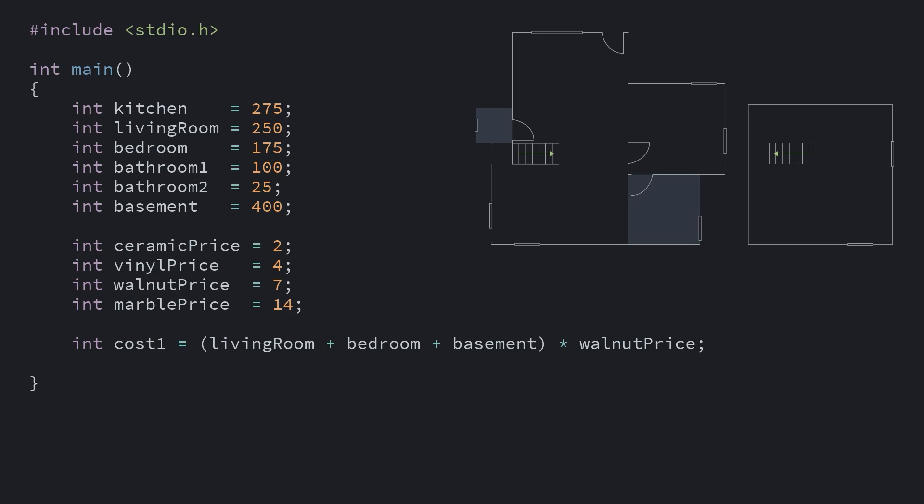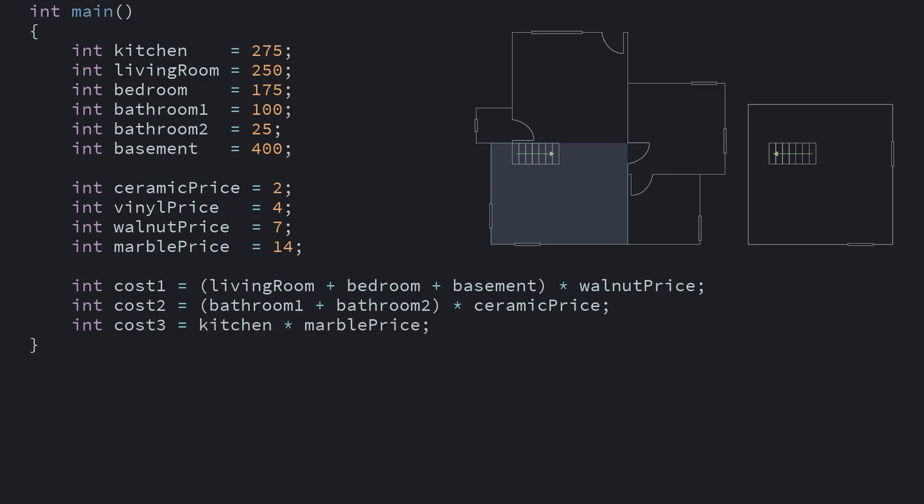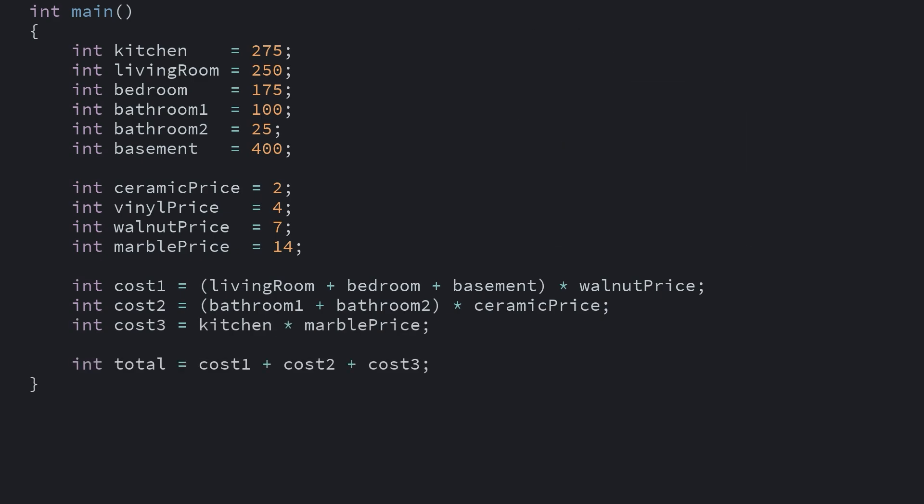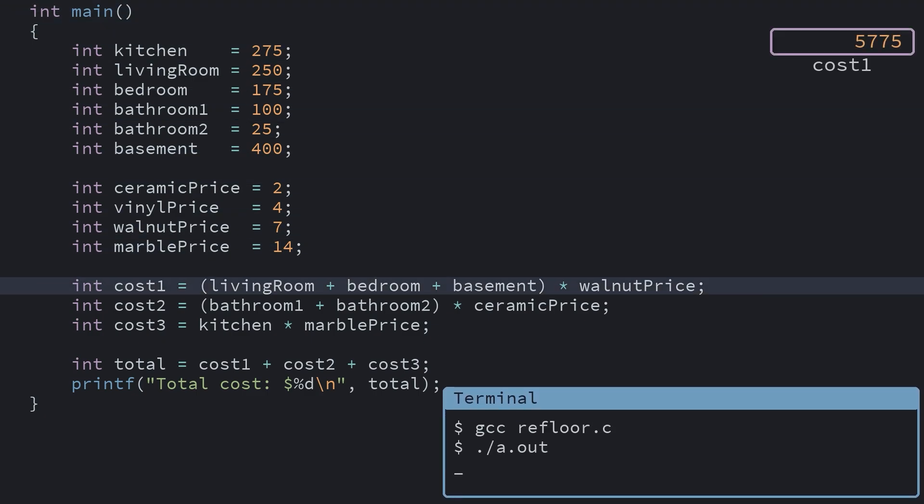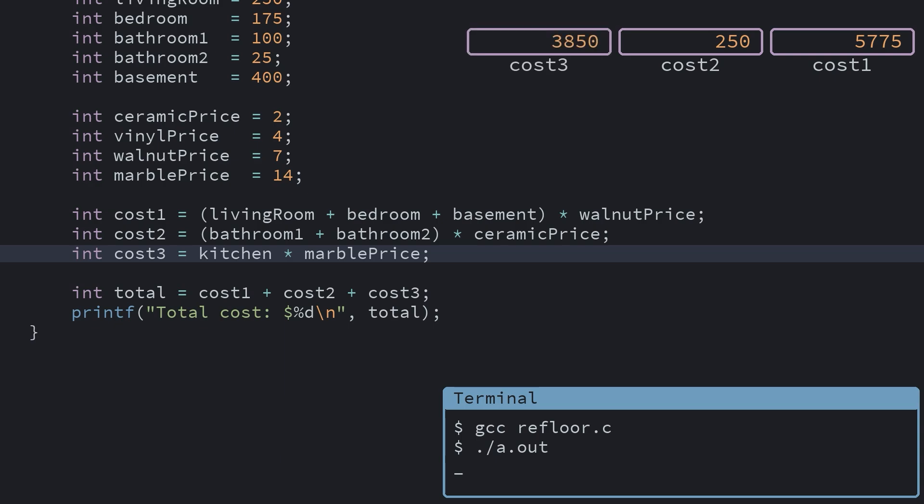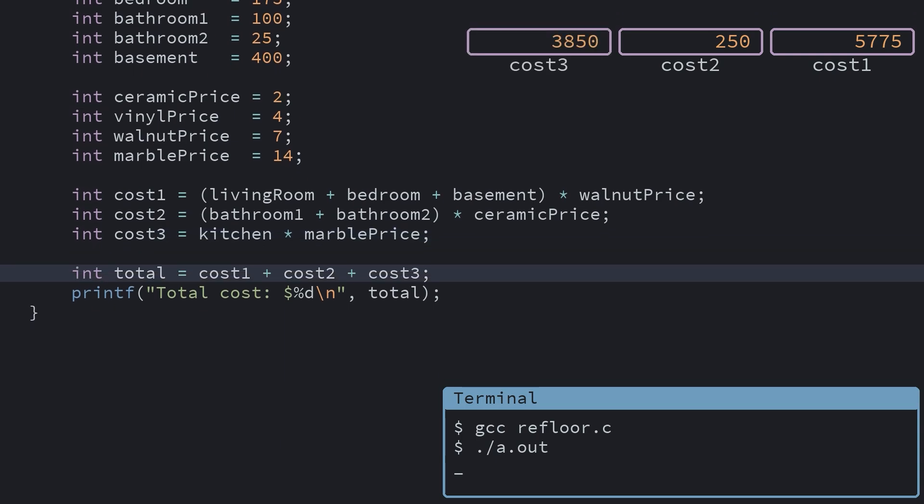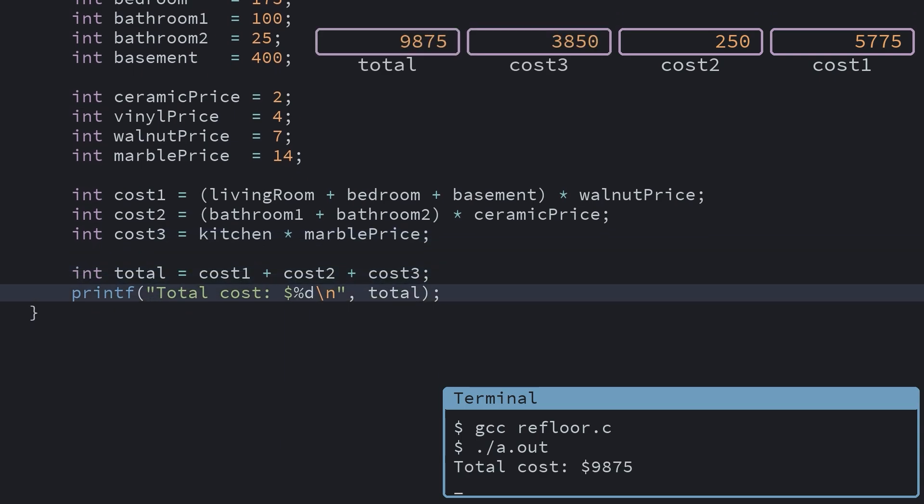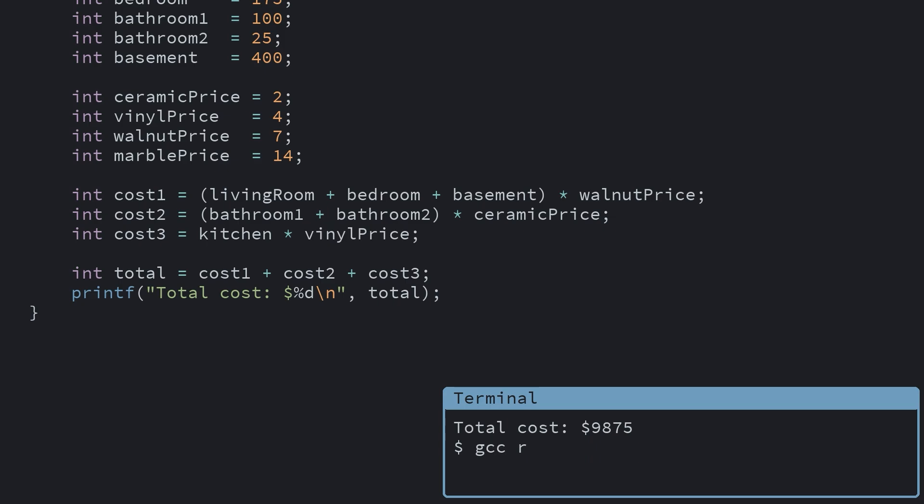For the two bedrooms, we're just going to go with some cheap ceramic tile, so that way we can go for something fancy in the kitchen, which we want to do in marble. Now we just want to total all of the prices up. At the end, we just print out our total, which is too rich for us. So we'll swap out our marble for vinyl. Okay, that's a bit more manageable. Now we can have code that does work for us.